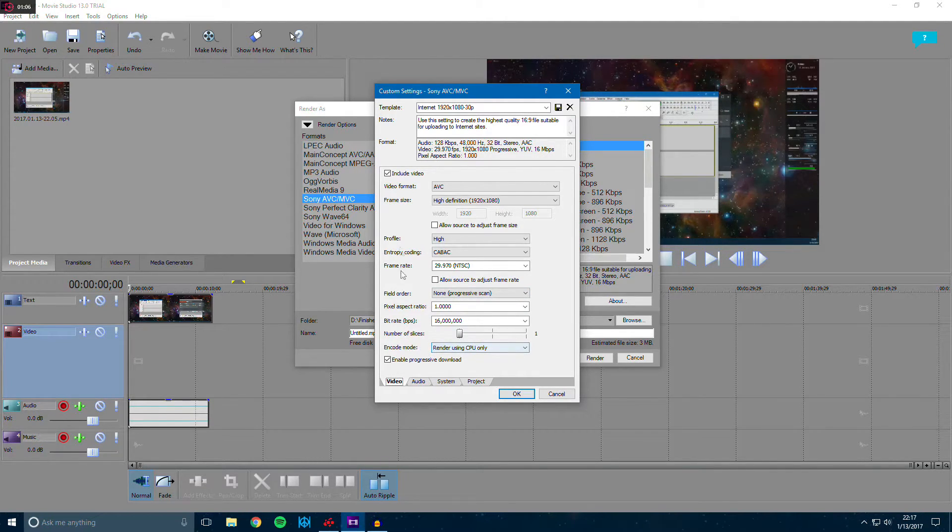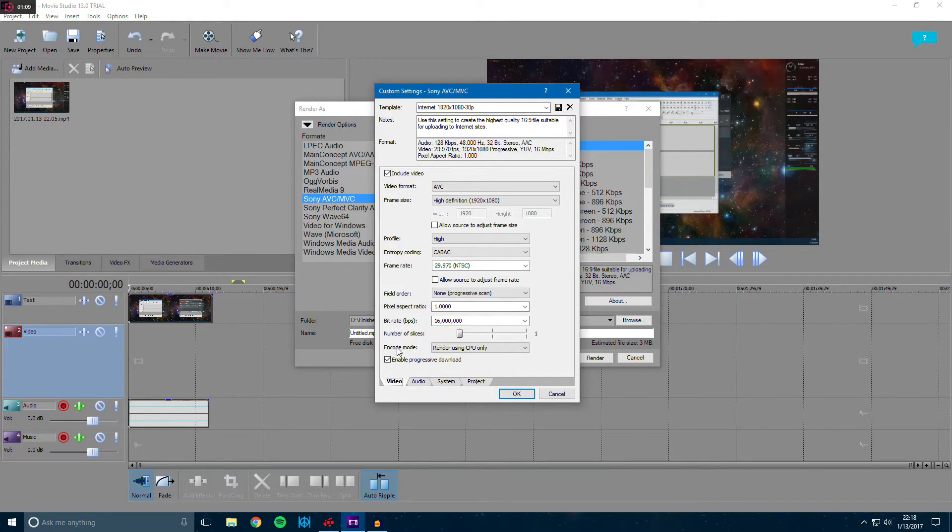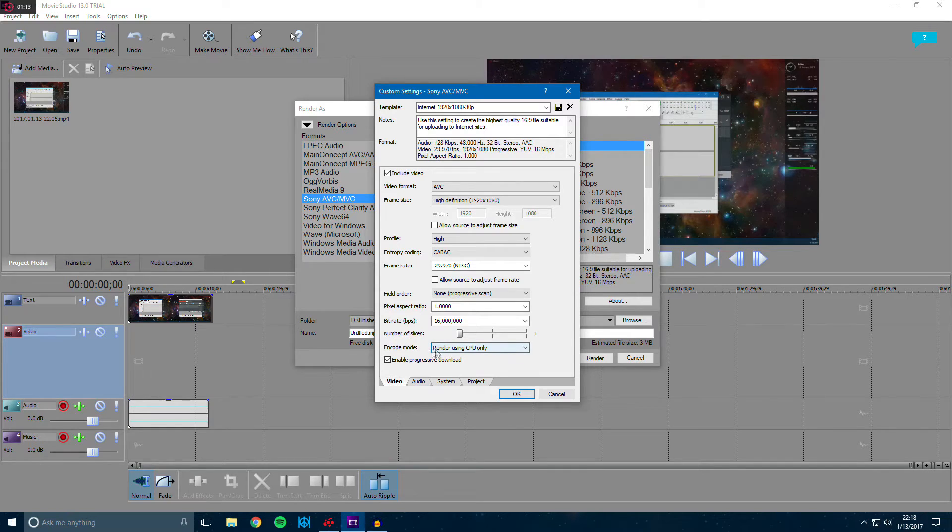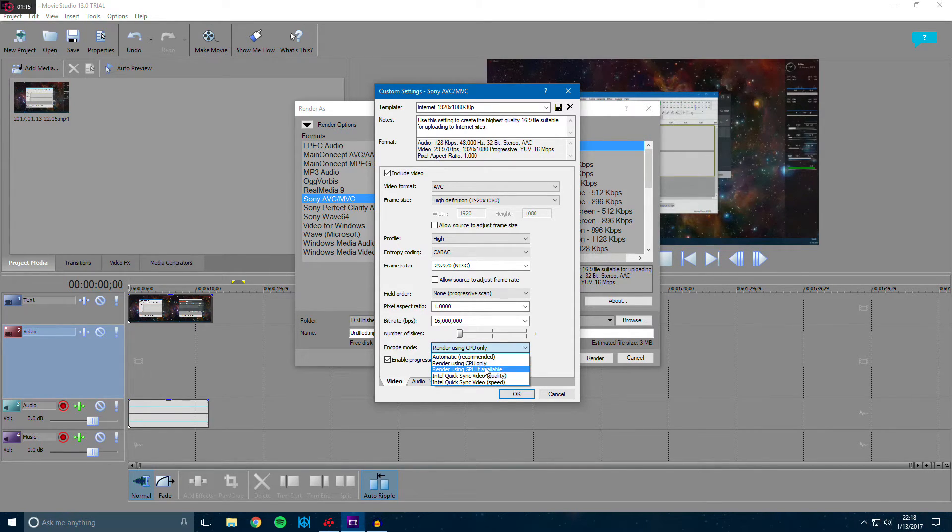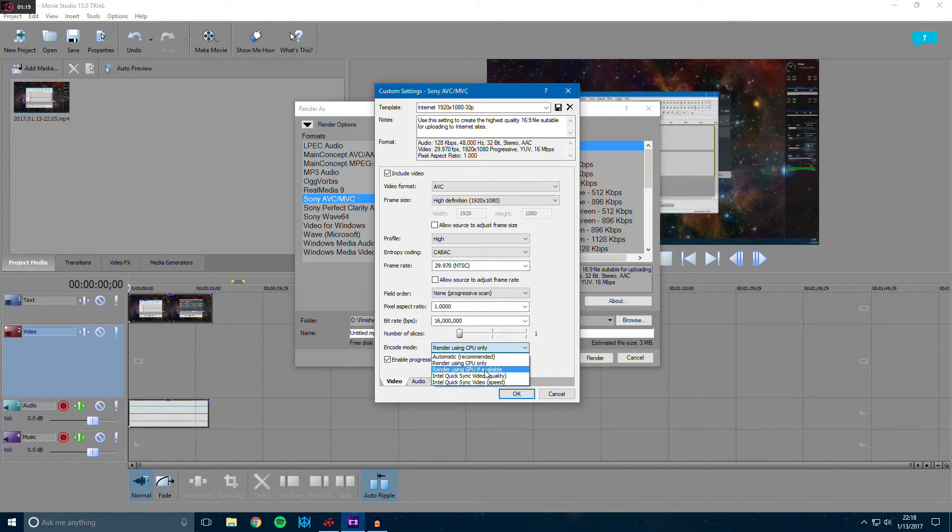And go ahead and go back to the video tab and scroll down here to the encode mode. You want to change this to render using GPU if available. If that's there, go ahead and click it.